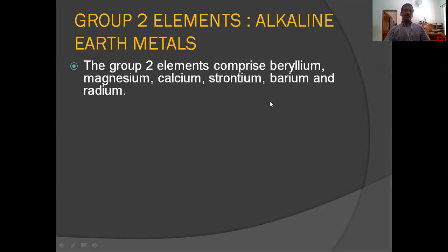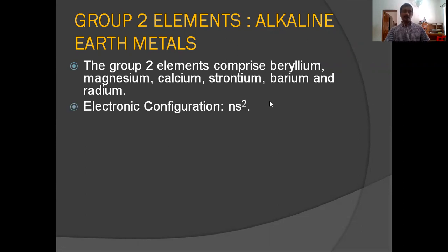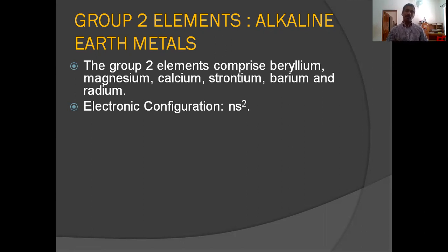Out of these elements, radium is radioactive. Their general electronic configuration is NS2. For example, beryllium is 1s2 2s2 and magnesium is 1s2 2s2 2p6 3s2. So in the case of these elements, their electronic configuration ends with S2, and we can consider the general outer electronic configuration as NS2.